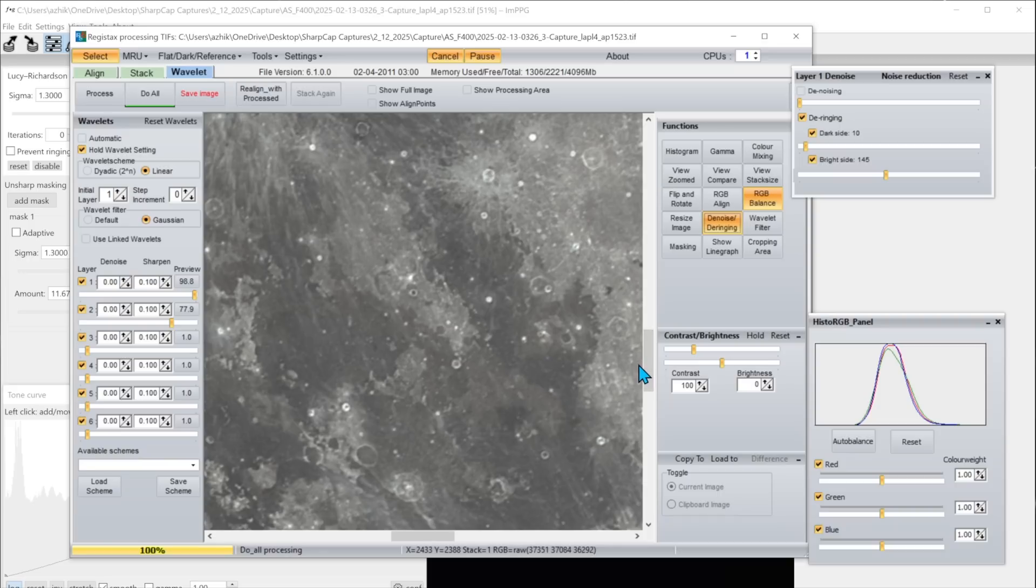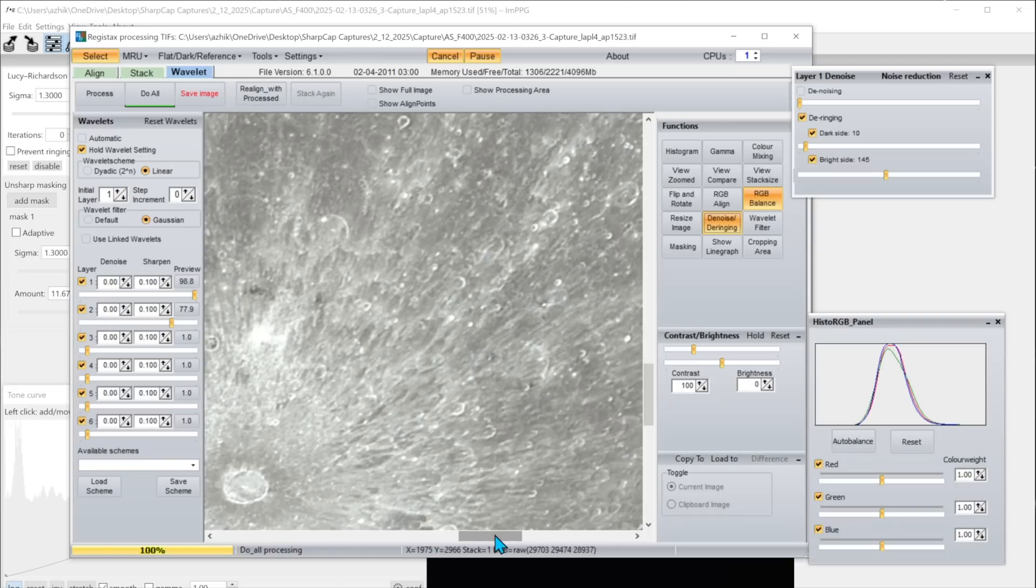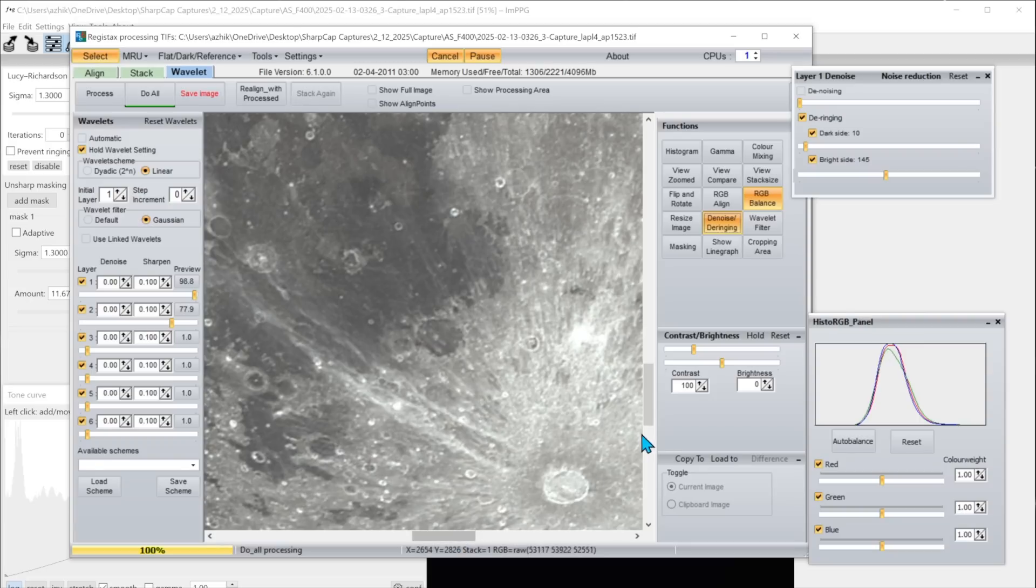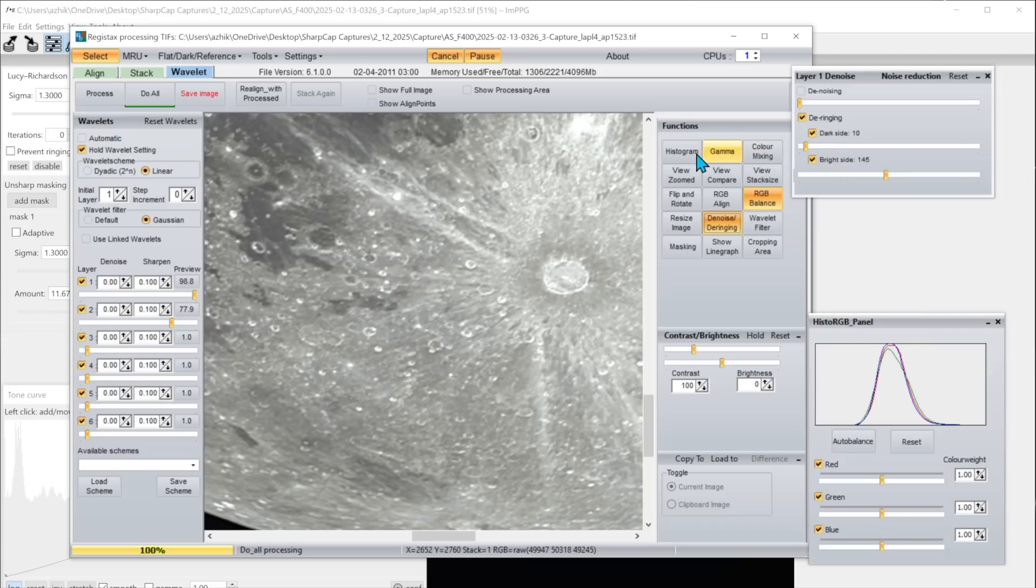We're going to do some other sharpening and denoising later but I think this is a reasonable first start. Here's a look at Tycho down here. All right so I'm not going to play with any of these other functions here.